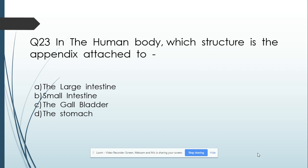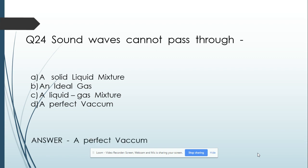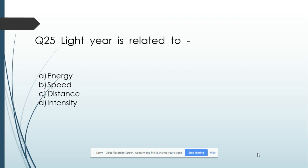Question number 23: In the human body, which structure is the appendix attached to? Option A: The large intestine. Option B: Small intestine. Option C: The gallbladder. Option D: The stomach. And its answer is the large intestine. Question number 24: Sound waves cannot pass through — Option A: Solid-liquid mixture. Option B: Liquid-gas mixture. Option C: A liquid-gas mixture. Option D: Perfect vacuum. And its answer is perfect vacuum.